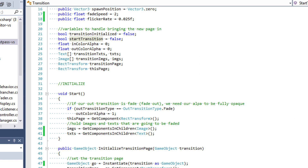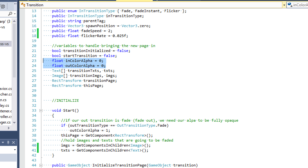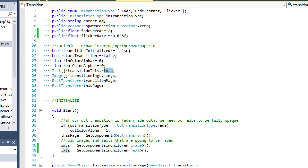Then we have these two floats, in color alpha and out color alpha. Since my transitions have to do with fading and flickering, I'm going to be changing the colors of the pages themselves along with everything contained inside — all the texts and images. That brings us down to these arrays. I have two sets of arrays, one for text and one for image: transition page texts, current page texts, transition page images, and current page images — four arrays total.